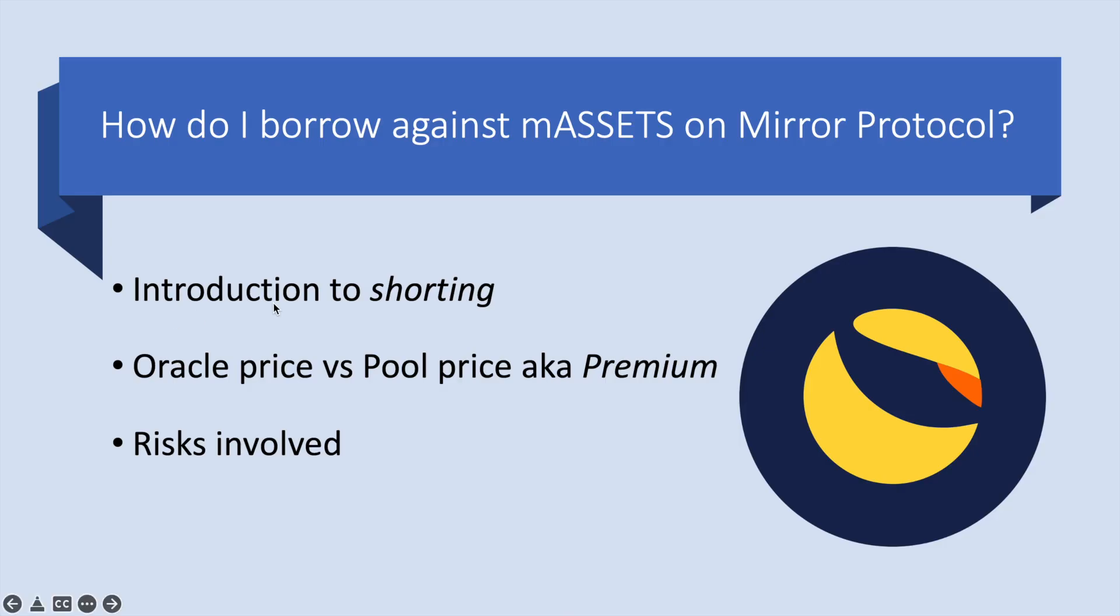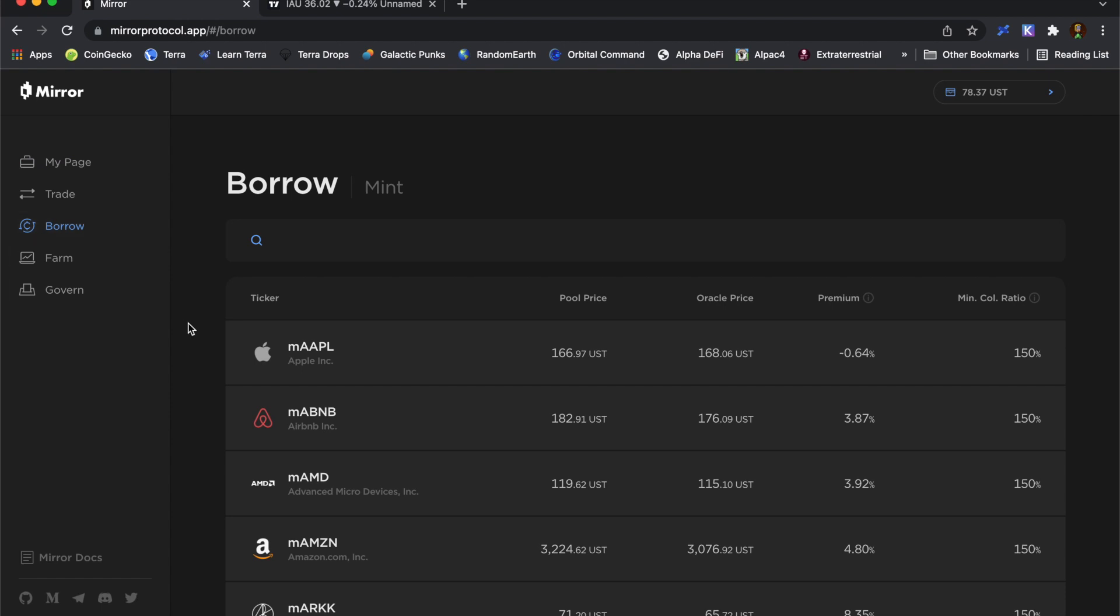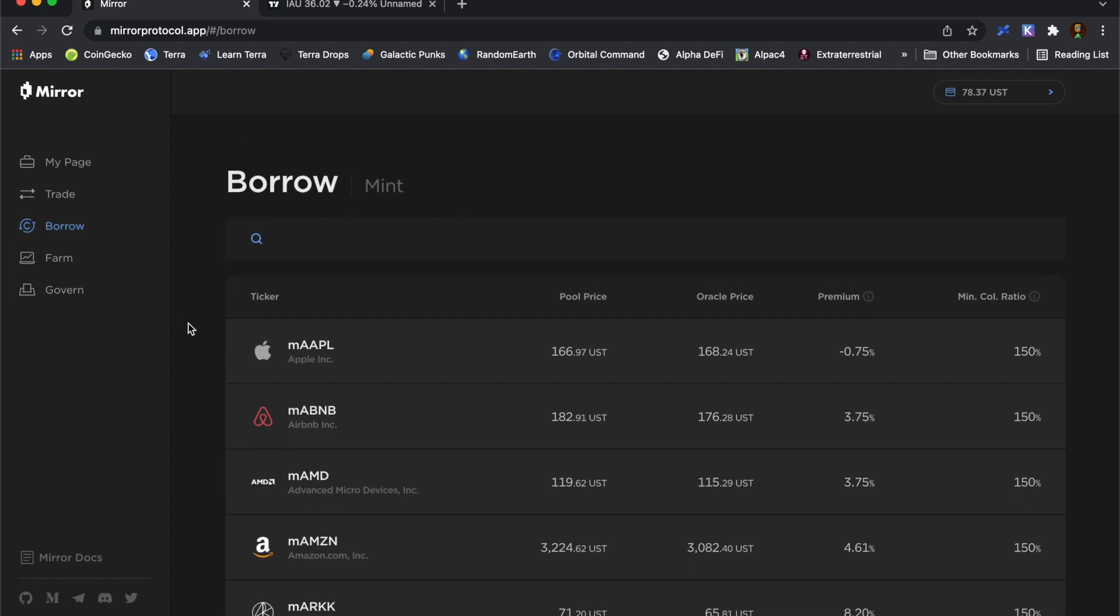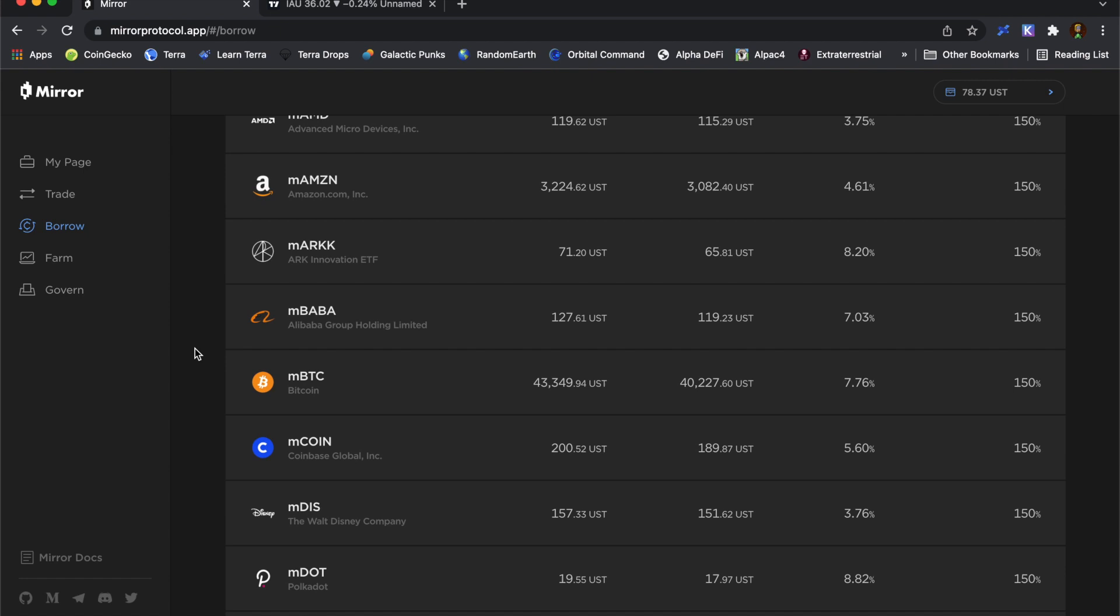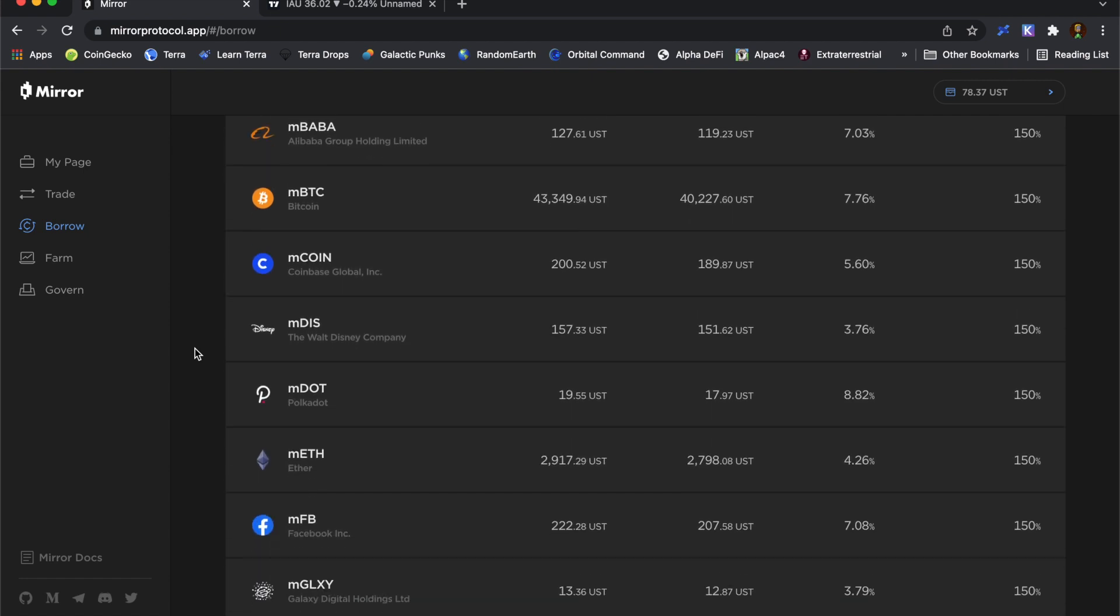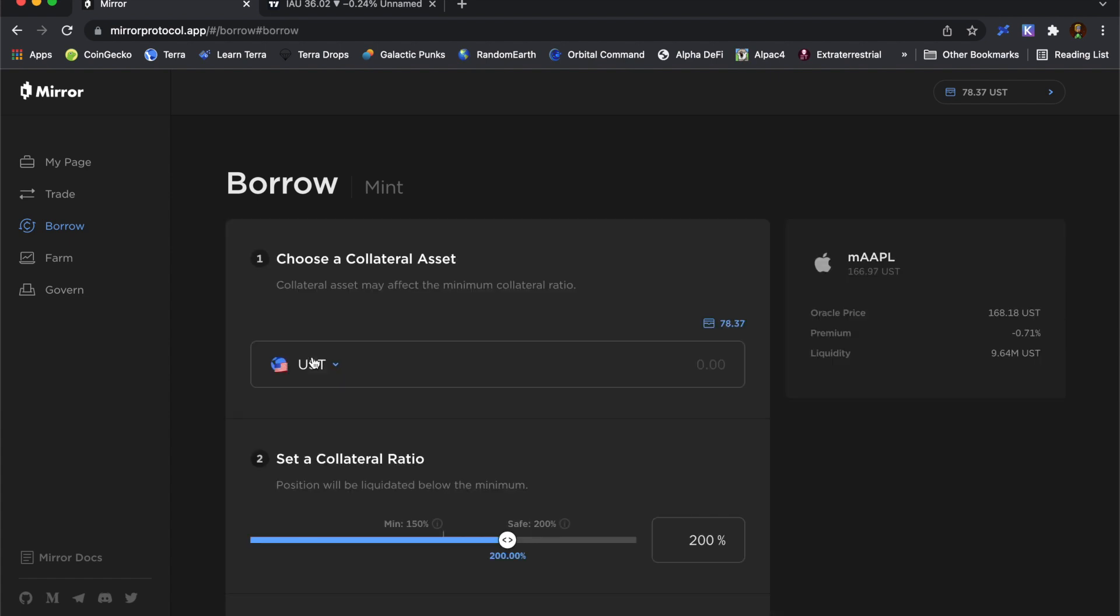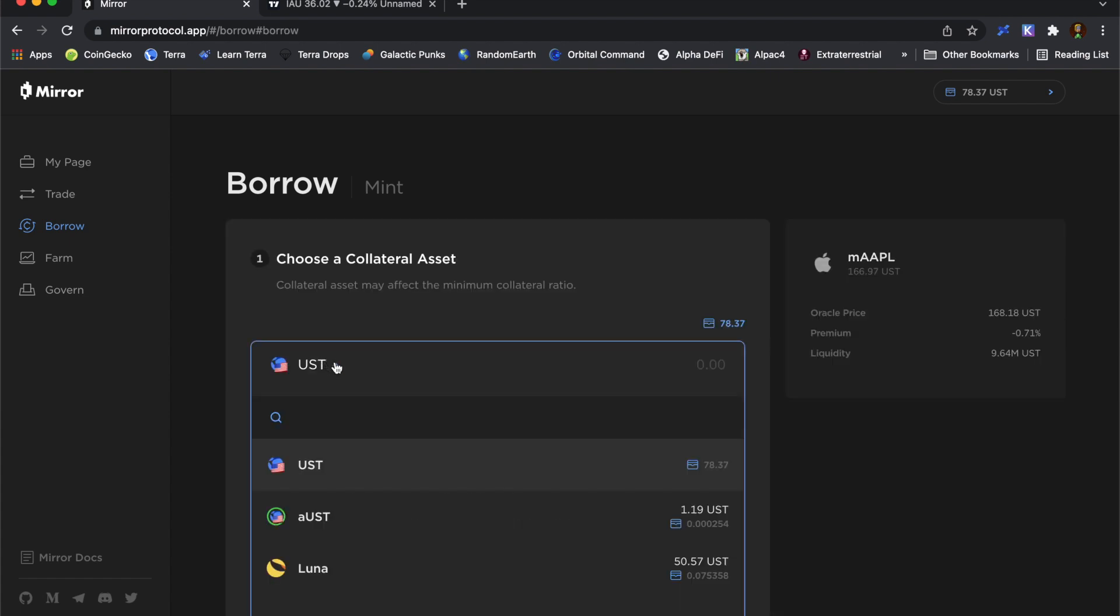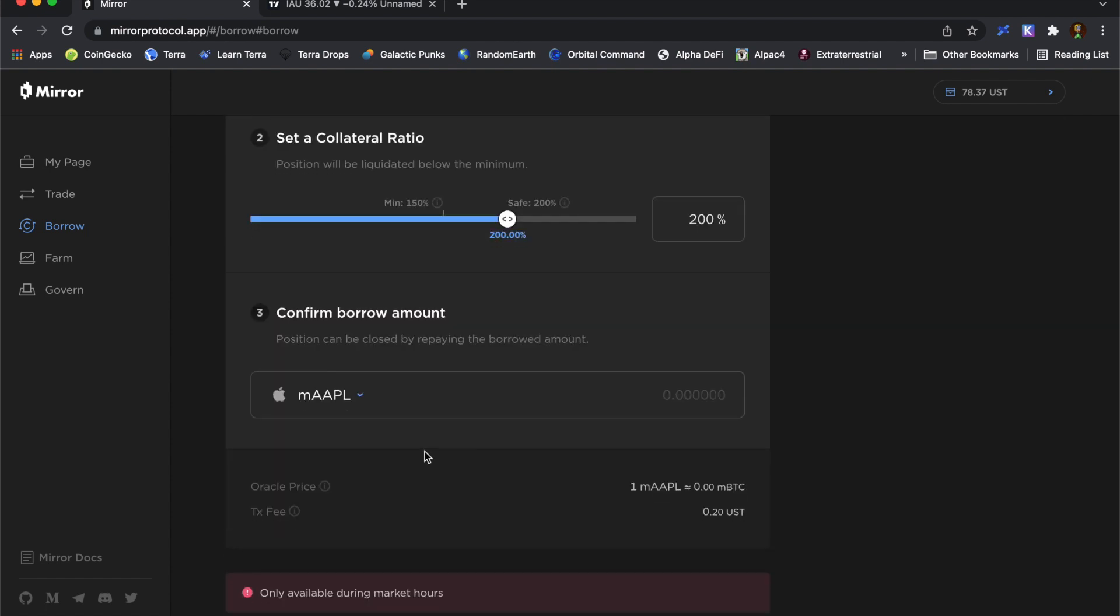So thinking about shorting, what I'm going to be doing is using this $10,000 worth of MBTC as collateral to borrow another M asset. So it's kind of like putting up BLUNA on Anchor Protocol to then borrow some UST. Similar but a bit different. Now one mirror, I can't borrow UST directly, but what I can do is borrow other mirrored assets. So for instance, if I wanted to borrow some mirrored Apple stock, I could go in and select my collateral as my mirrored Bitcoin and then borrow an amount of this stock.